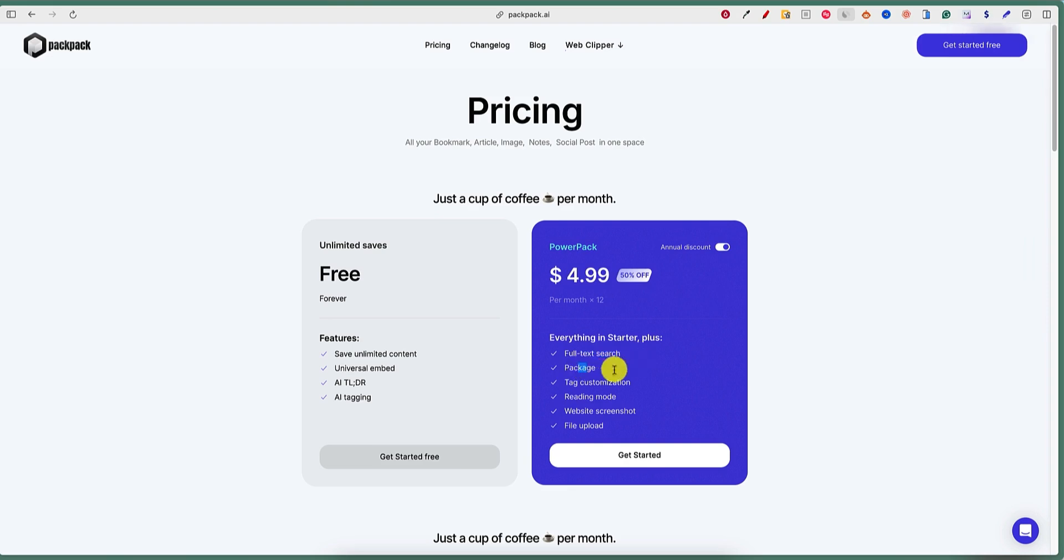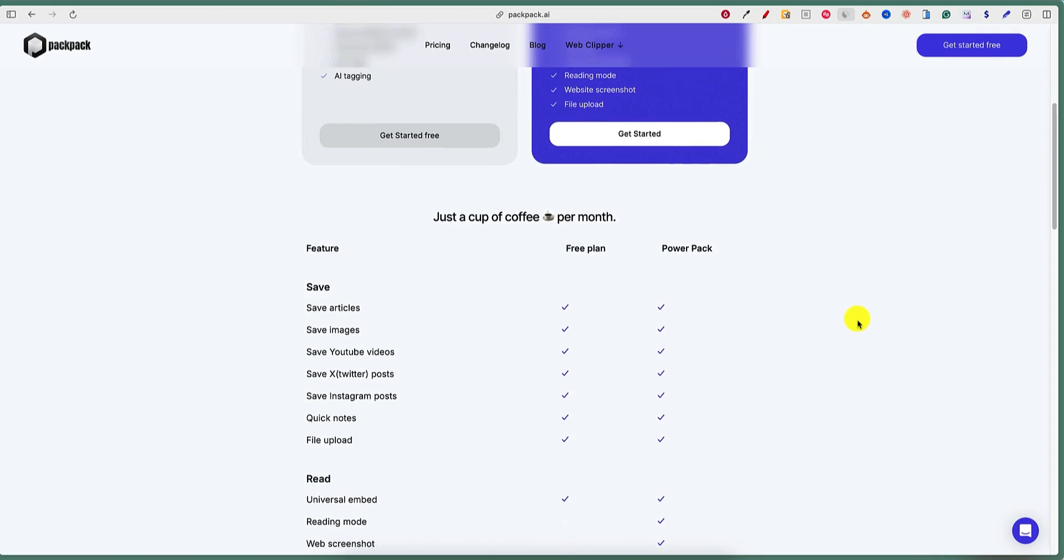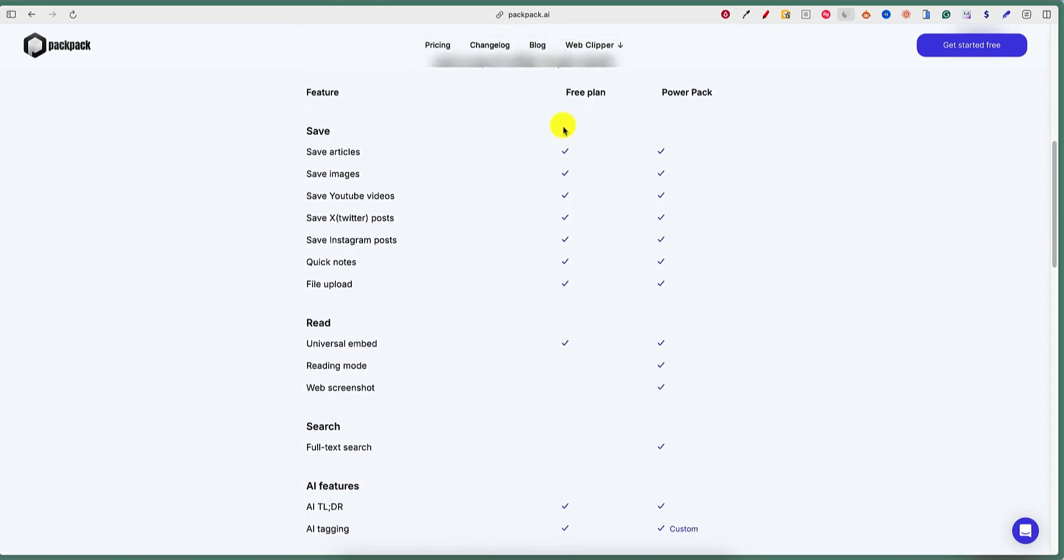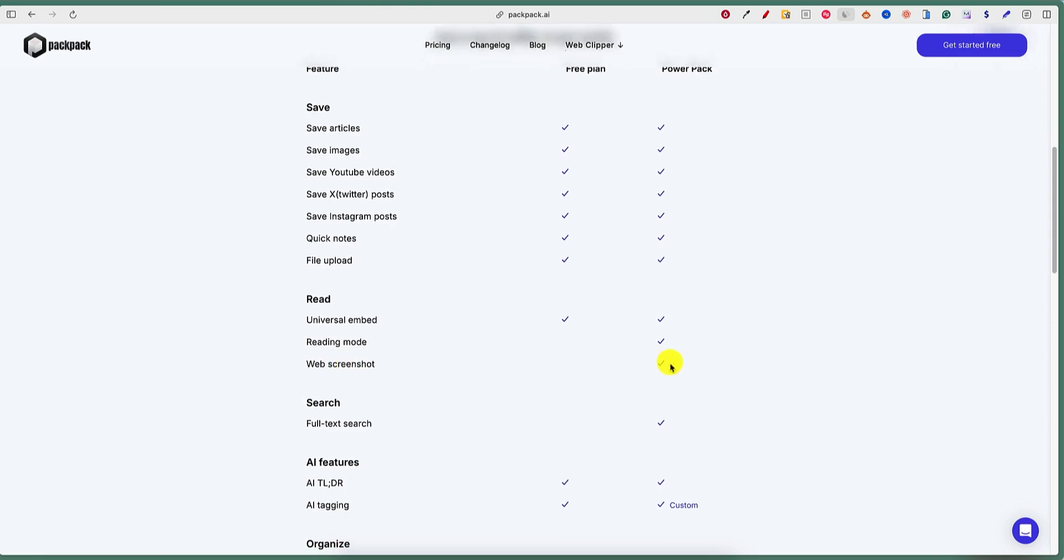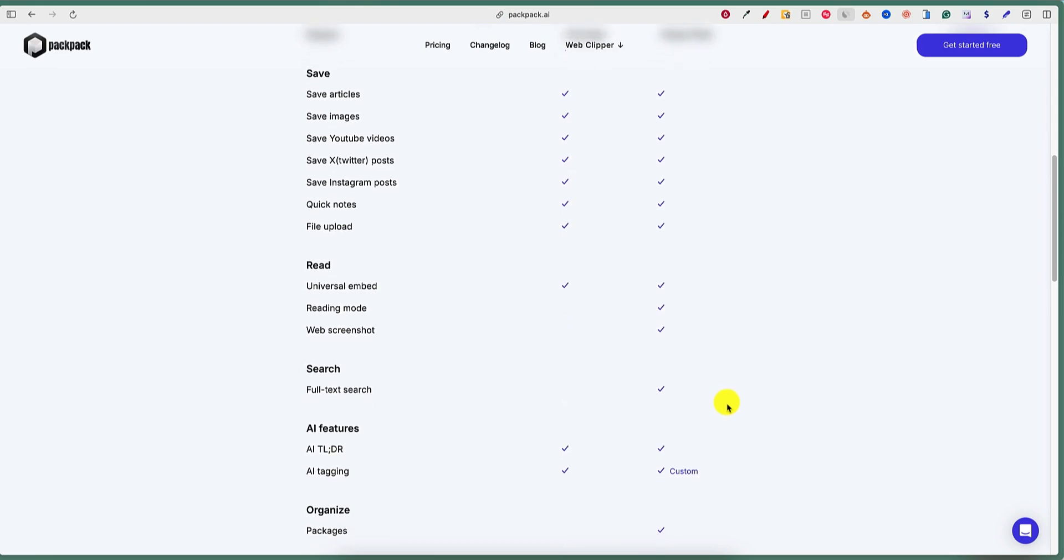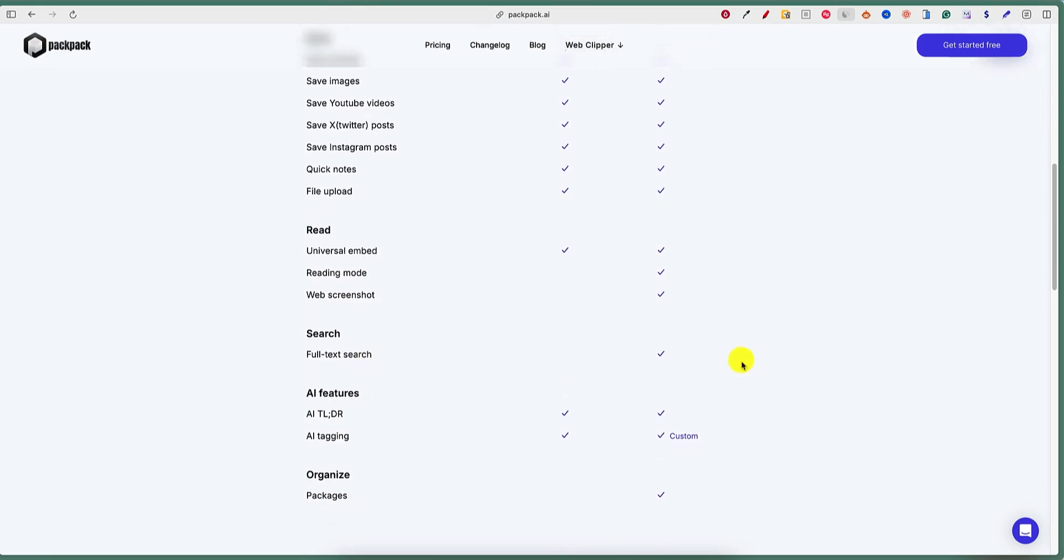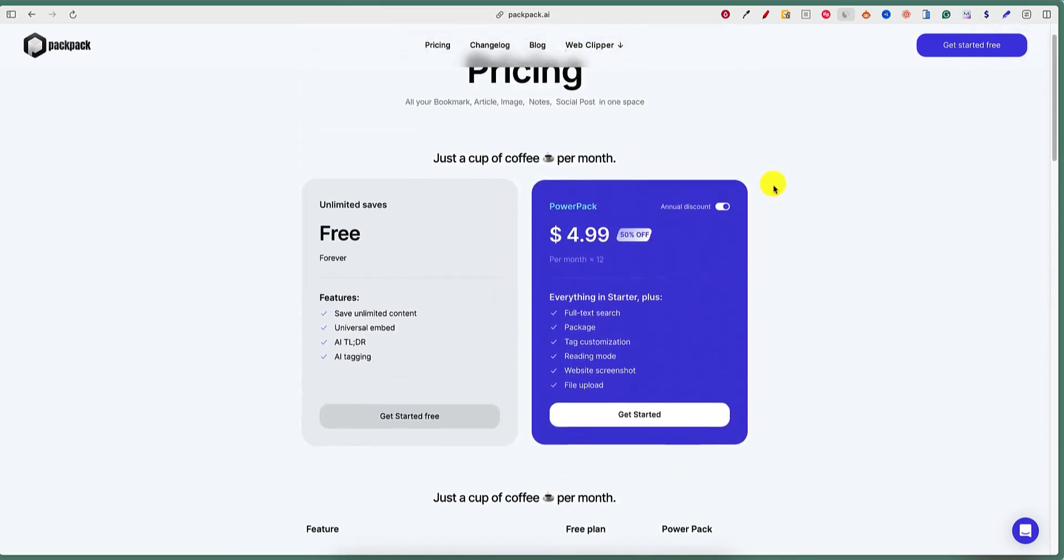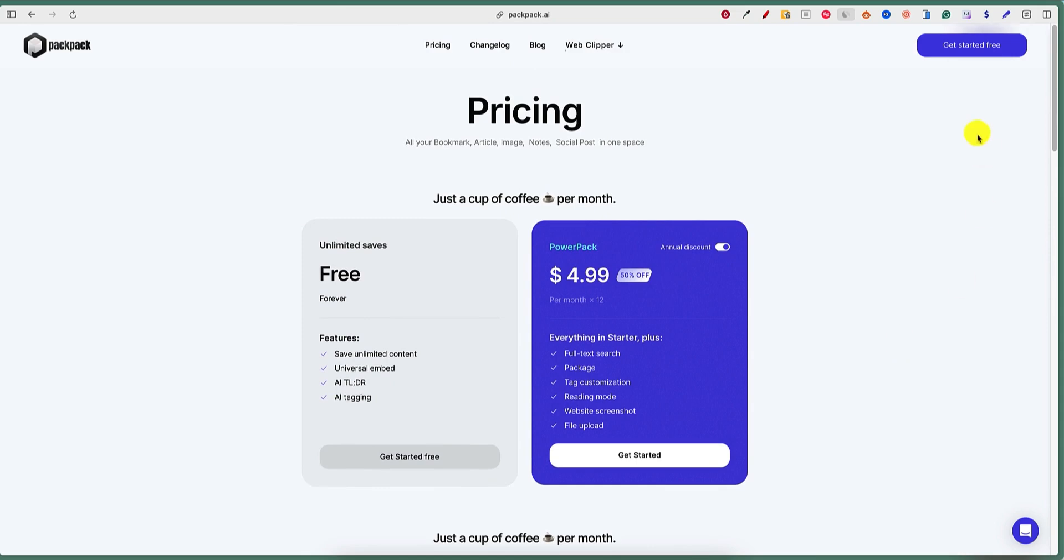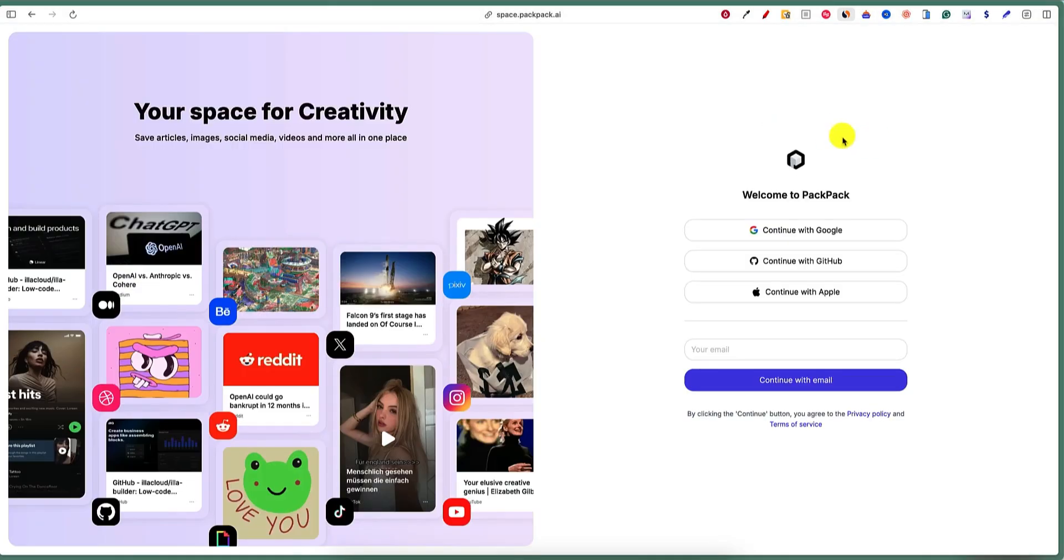But if you start off with either $5 a month or $10 a month, or if you pay an annual plan it's $5 a month, so $60 a year, you're going to get full text search, package tag, custom reading mode, website screenshot and file. So I like this model. Their tool is probably so good that you're going to really end up enjoying it and liking it, and they're confident they're going to get a certain amount of people to upgrade. It's a very affordable tool at just $5 a month. They do give you a lot in the free plan, but when you really start wanting to get some of these things like the web screenshot, that's something I could see myself really needing for research purposes, for marketing purposes. Let's go and click get started for free and we'll go see if we can download this real quick.